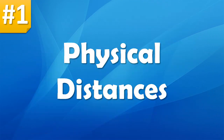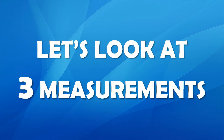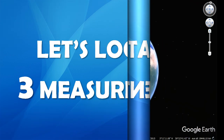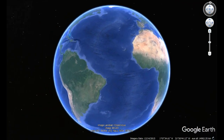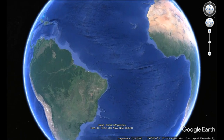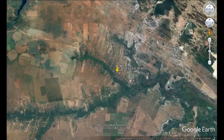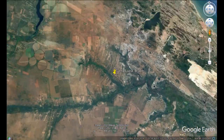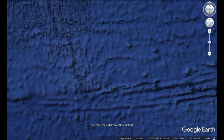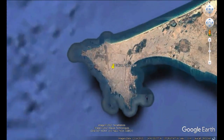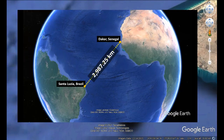Episode 1 – Physical Distances. Let's take a look at three measurements. If you were to cast a straight line from Santa Lucia in Brazil's state of Rio Grande do Norte to Dhaka, the capital of Senegal, that measures at roughly 2,987.25 kilometres.